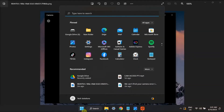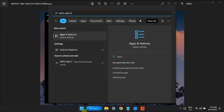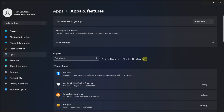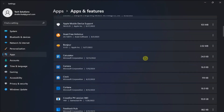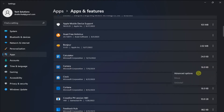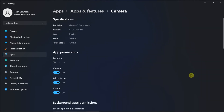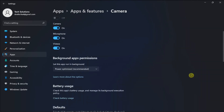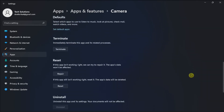You can also repair and reset your camera application by going to Apps and Features, locate the camera application, click on More Options, select Advanced Options, and then click on the Repair option.